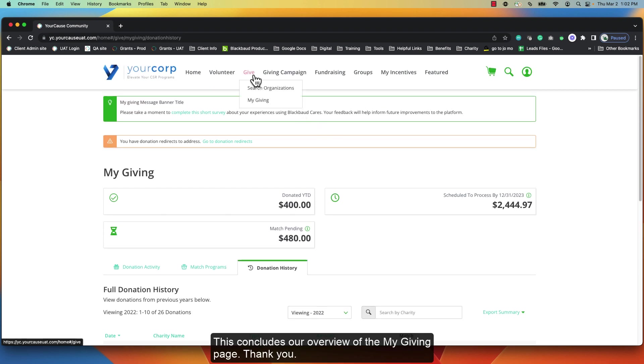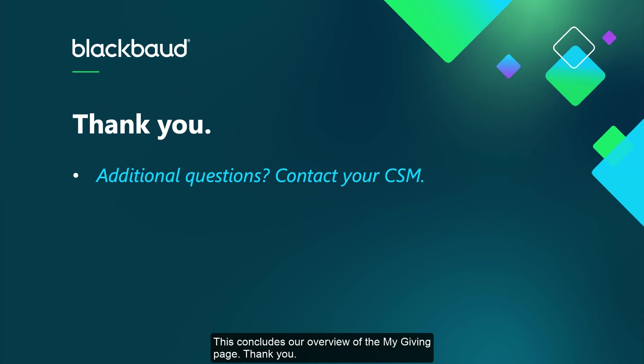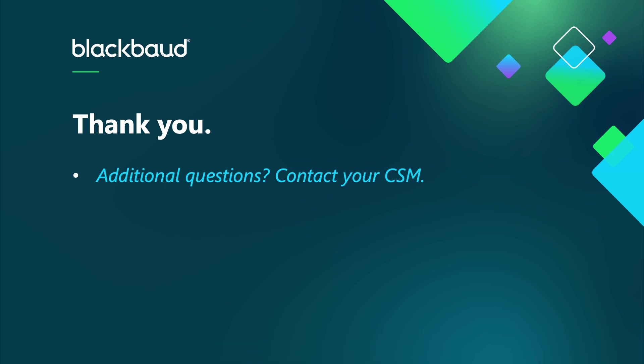This concludes our overview of the My Giving page. Thank you.